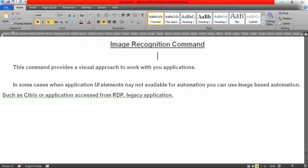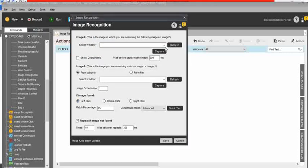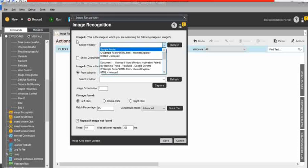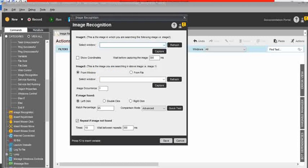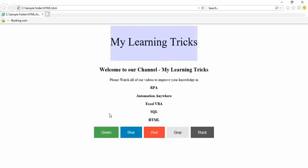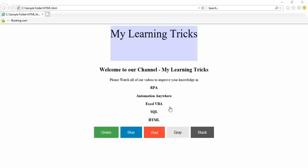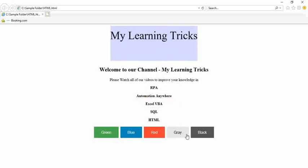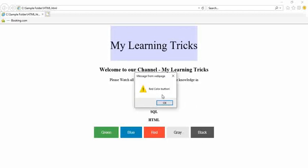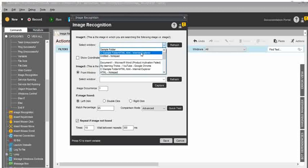Now, directly jump into the image recognition command. I will start with the image recognition here — just drag and drop. First, it is asking me to select the window for image one. We are comparing two images and doing some actions, so first I need to select the window. I have a simple web page with some details and buttons — green, blue, red, gray, black. When I click on the green button, it displays a message box saying 'green color button'; blue shows 'blue color button'. My current requirement is to click on the red color button and get a message box. For that, I need to select my window — the window name is Internet Explorer.